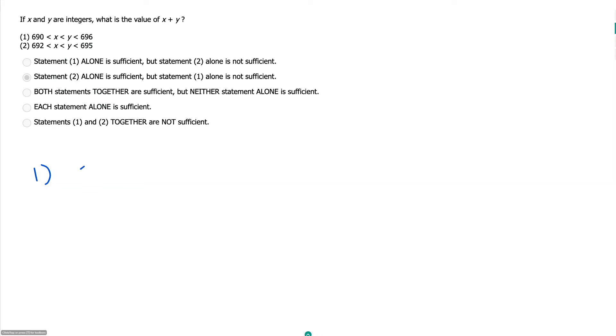So we could have 691 plus 692 as one option, but we could also have 691 plus 693. Those give us two different values. Insufficient.